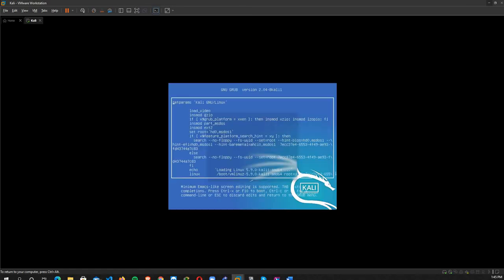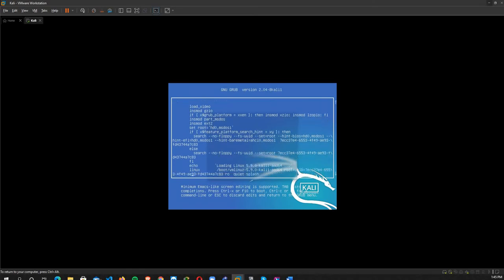I press E to edit. Here I look for the line which starts with Linux, and I go forward to find 'ro' and change...